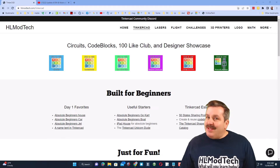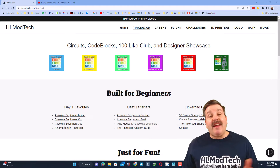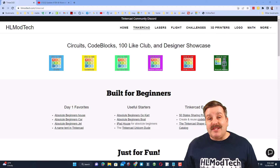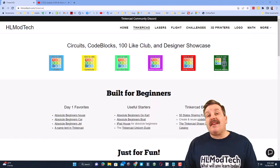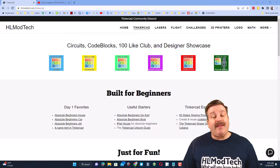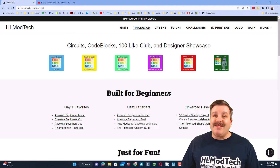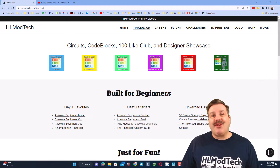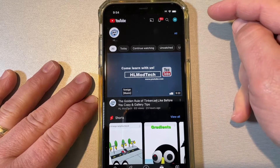Good day friends, it is me HL Mod Tech. I had a user reach out asking what does it take to sign up their youngster for Tinkercad. I've got some steps, so let's get cracking.